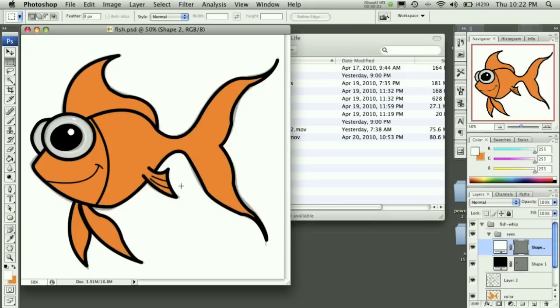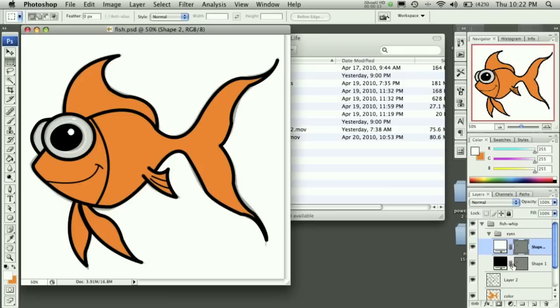Welcome back to another Pixel4Life.com video tutorial. In this lesson, we're going to go ahead and highlight our finished mascot, and then we'll call it done. So without any further ado, let's go ahead and get started.